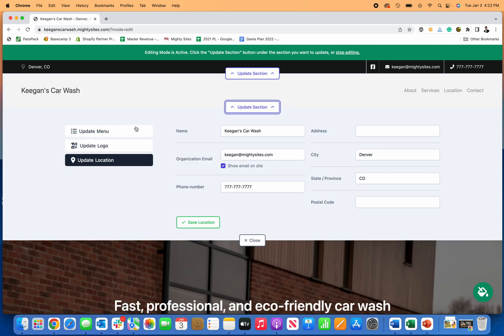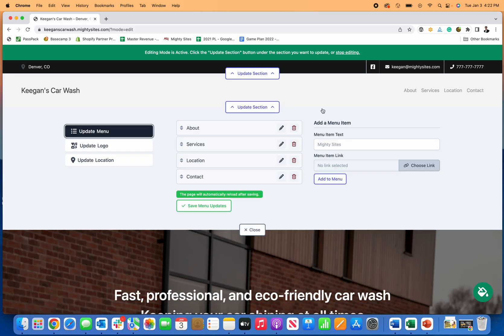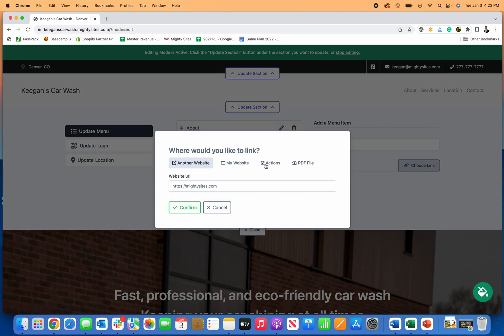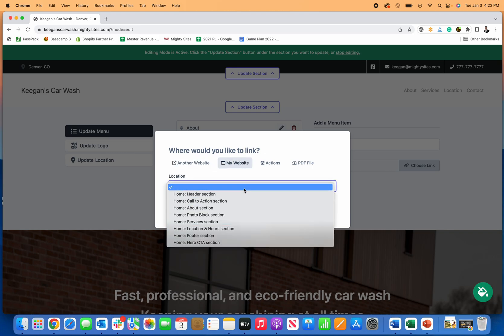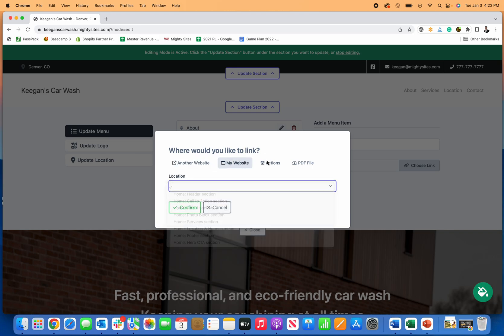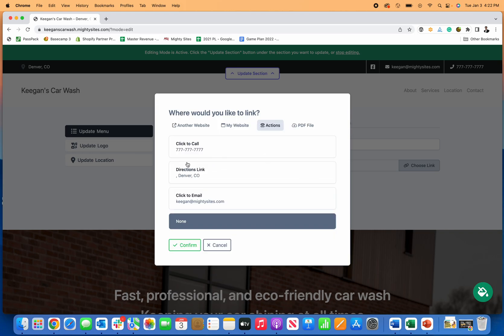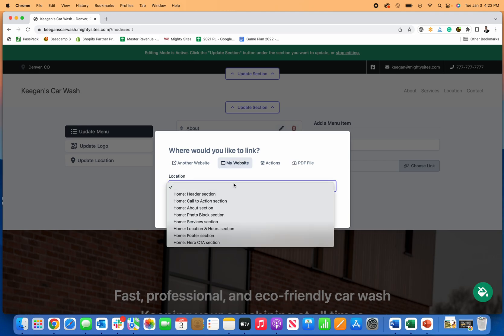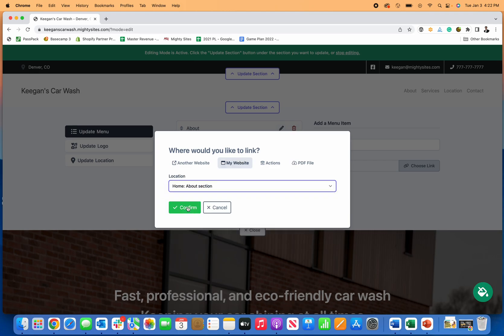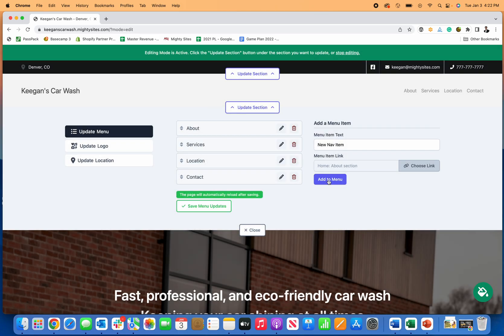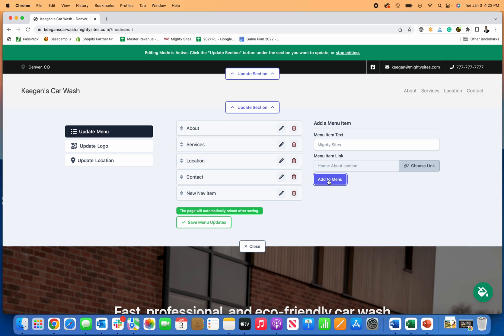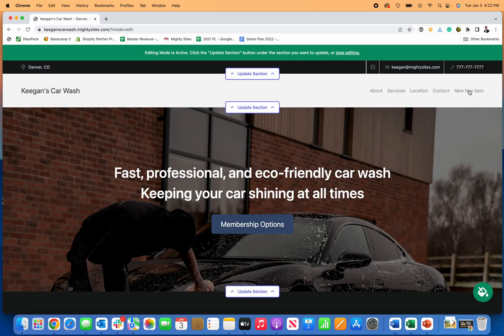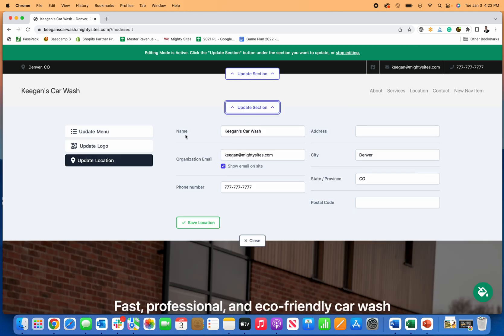In the update section, I can add a new menu item really easily if I want to. Just add a new nav item and then I can choose where that links, either to another website, somewhere else on my new website for my car wash, an action item, or upload a PDF. For now I'll just link it to the about section. Click okay, so now I just added it to my menu. Click save. You can see now I've got a new nav item here.